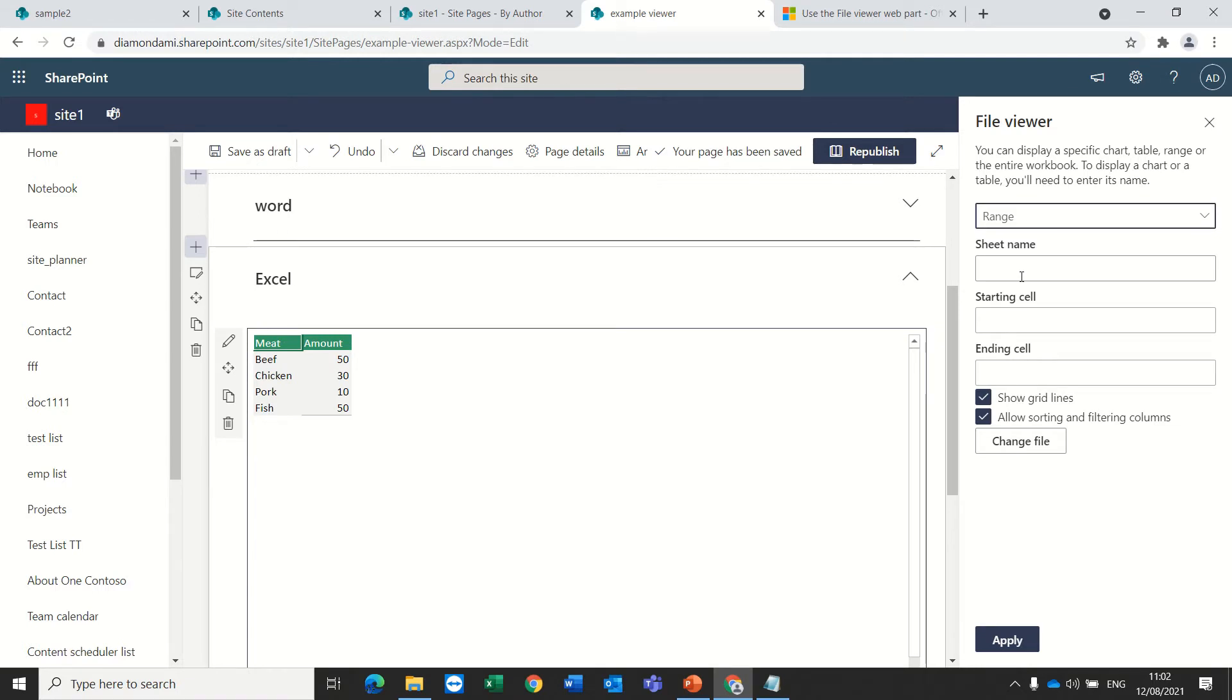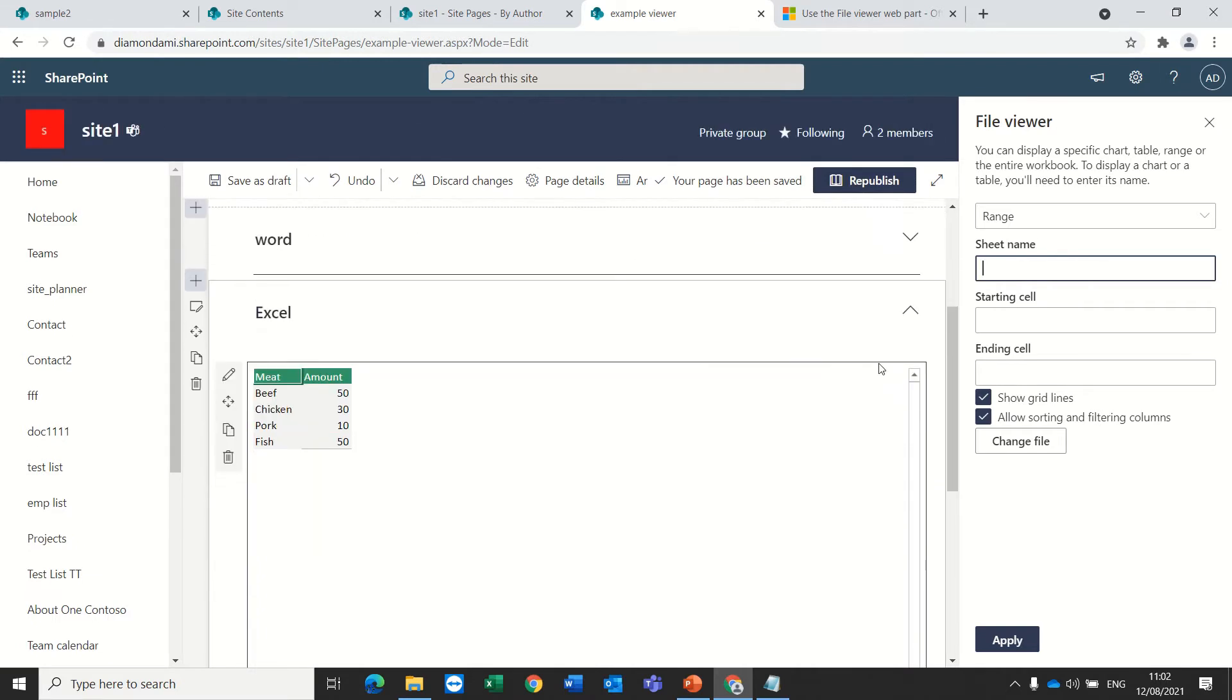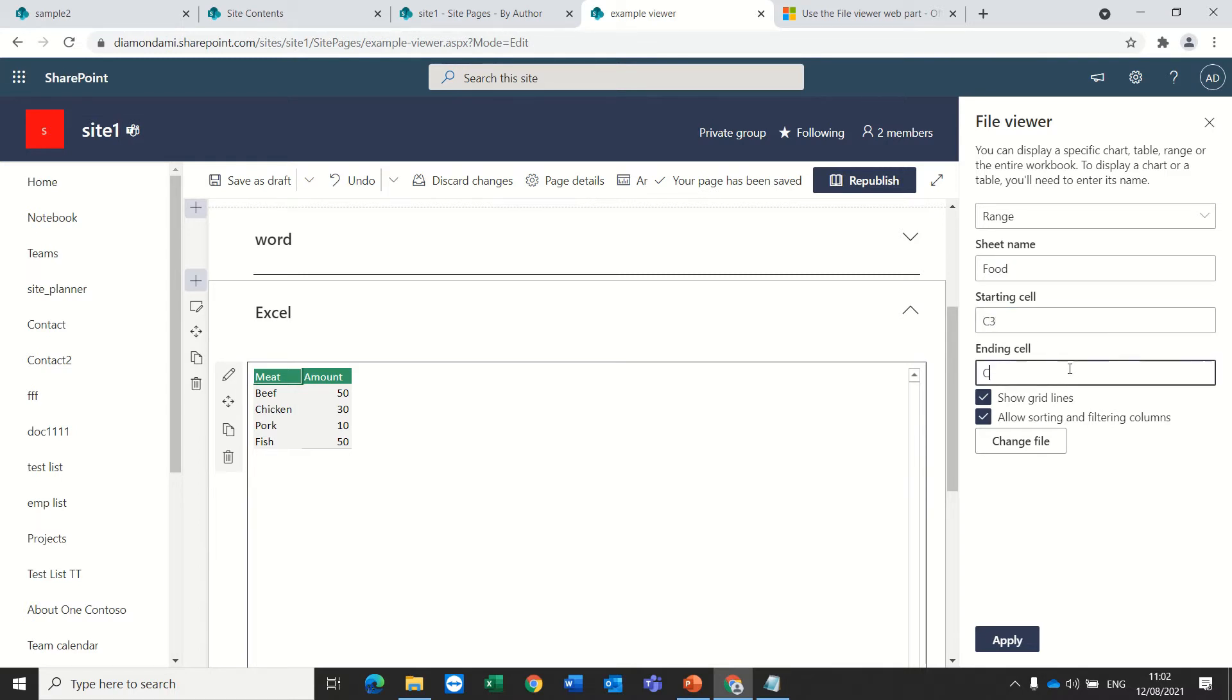The third option is actually the range where I can say the name of the sheet. So in this case, I'm working on a sheet which is called Food. And I can say I want from C3 to C6.